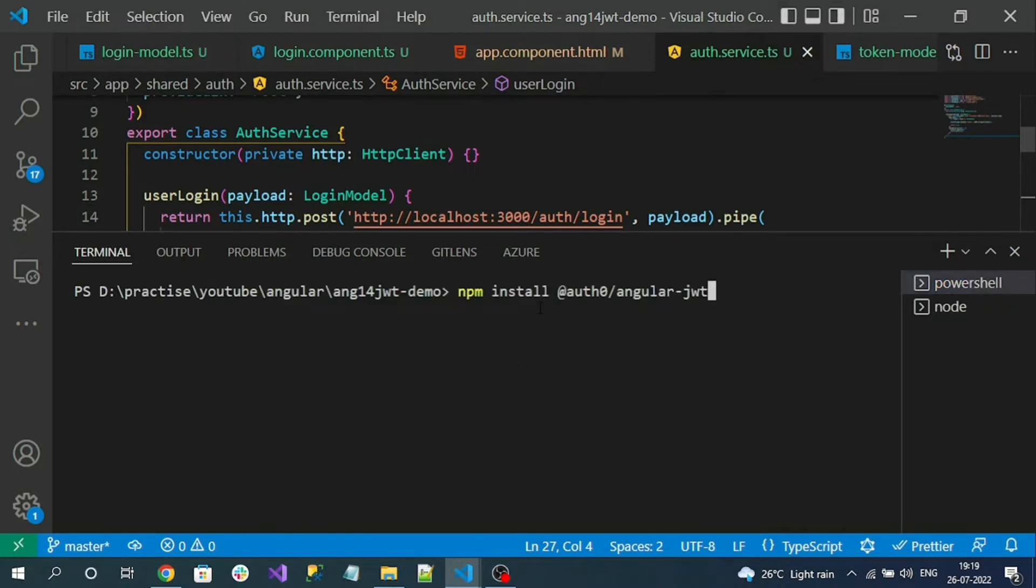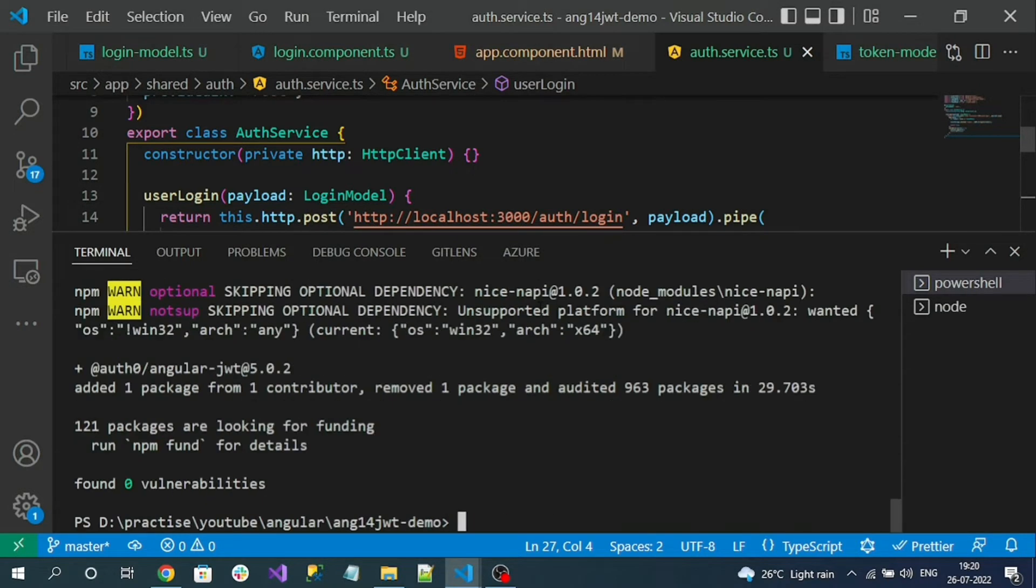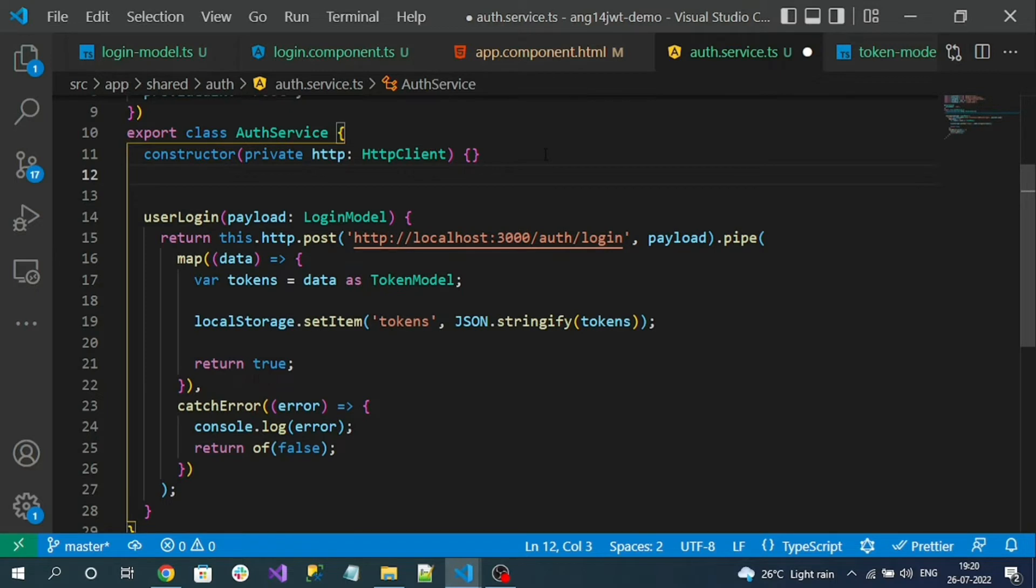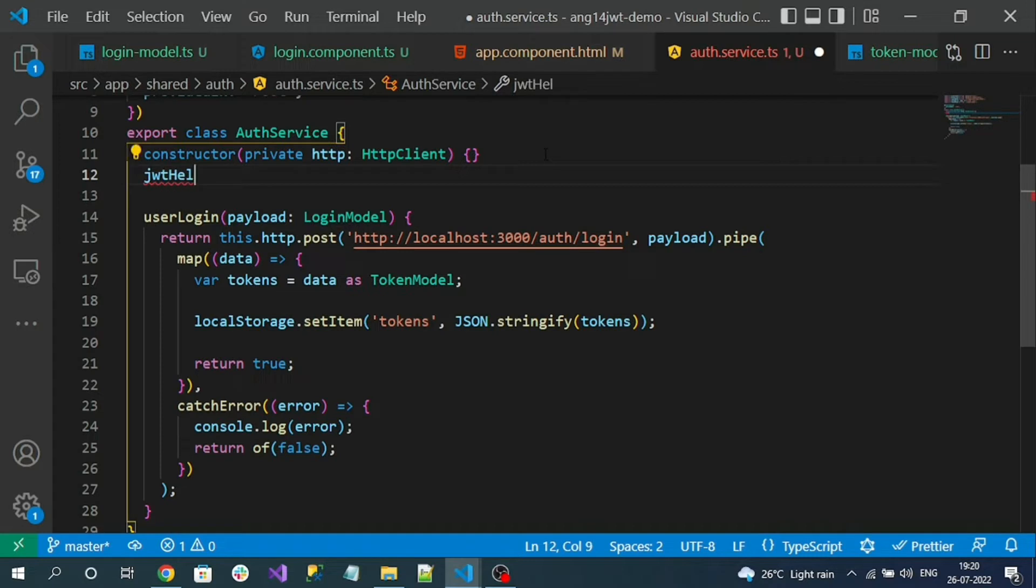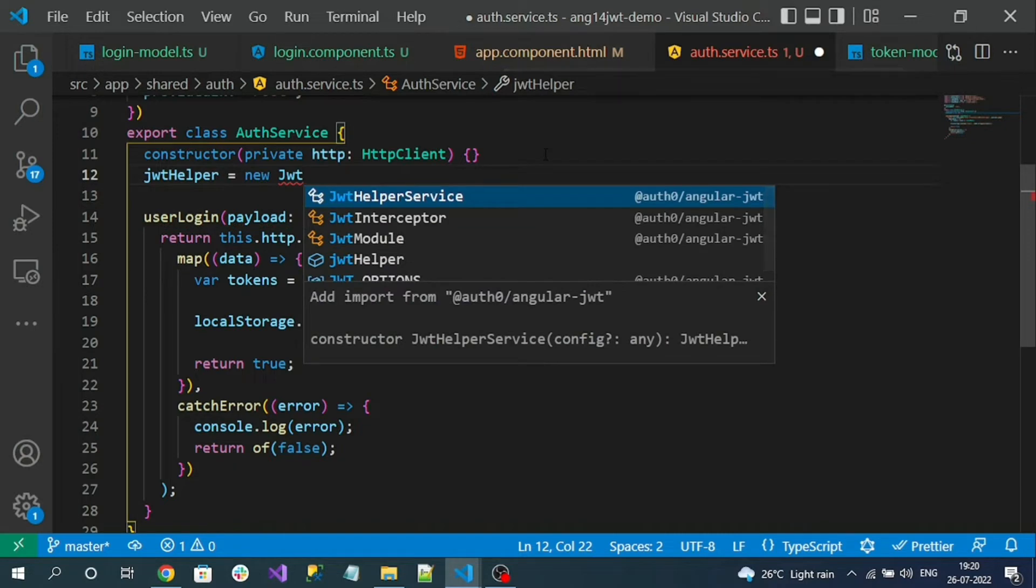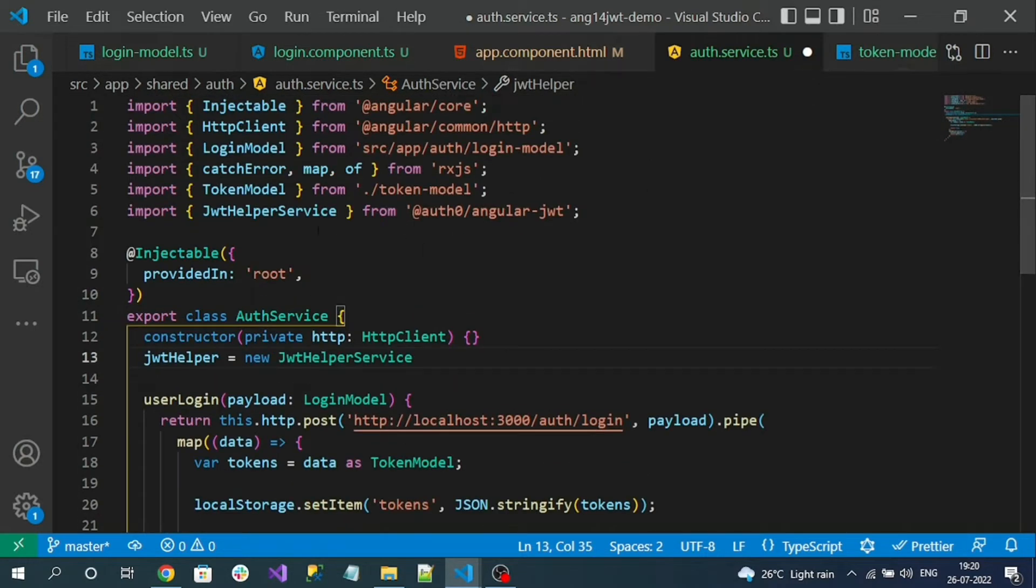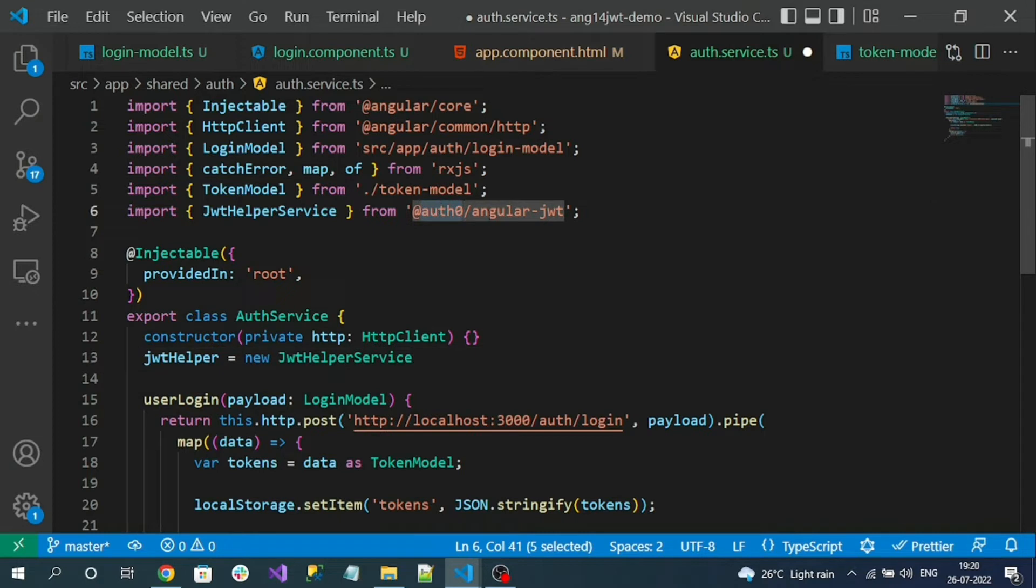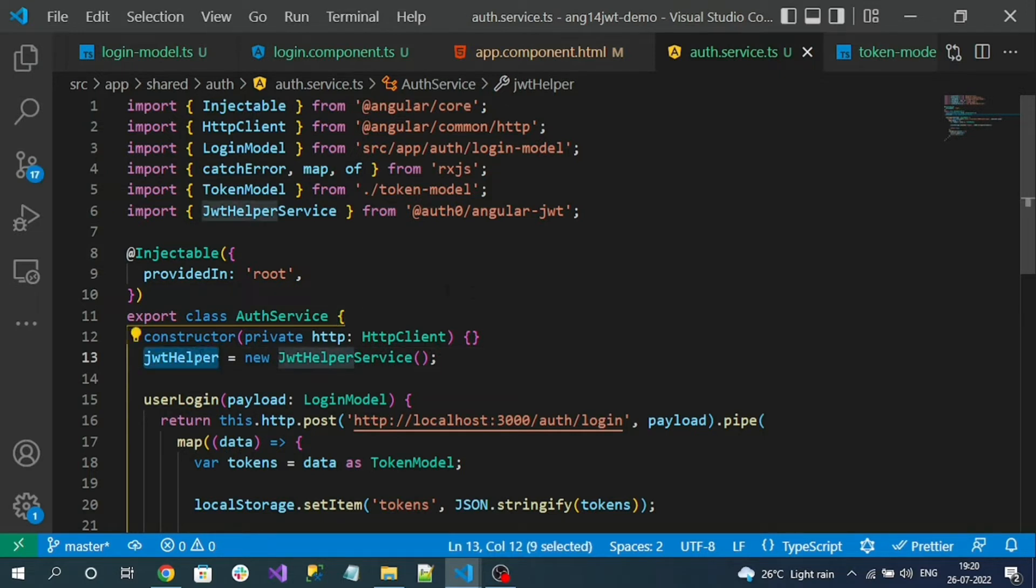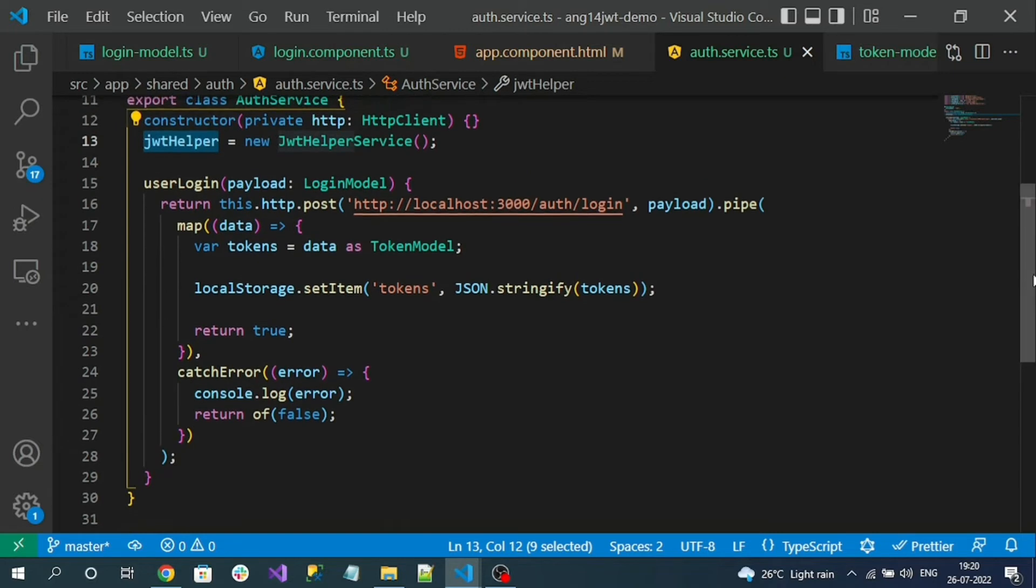Install the auth package. So after installing package, let's create the instance of the JWT helper service. Like JWT helper equal to new JWT helper service. That loads from Auth0 Angular JWT library. Now using this instance, we can decode the JWT token.